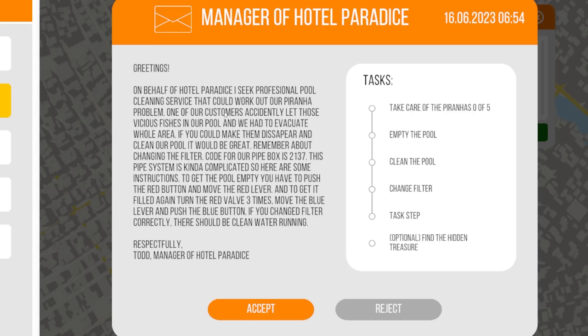They could work out our piranha problem. What the hell? What is this game? Okay. I thought this was a serious game. No longer think that. One of our customers accidentally let those fishies in our pool and we had to evacuate the whole area. If you could make them disappear and clean our pool, it would be great.